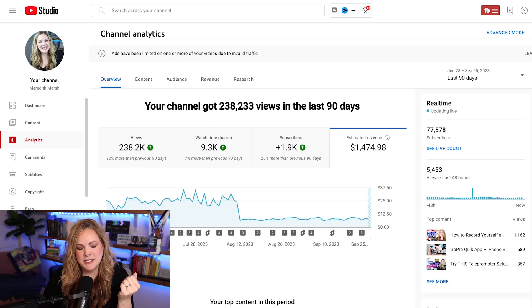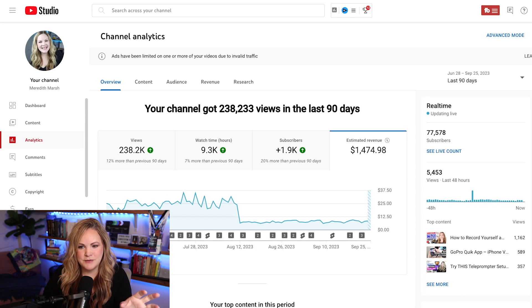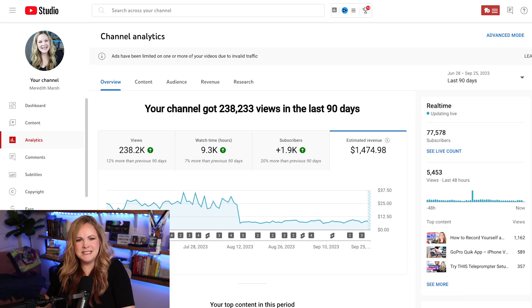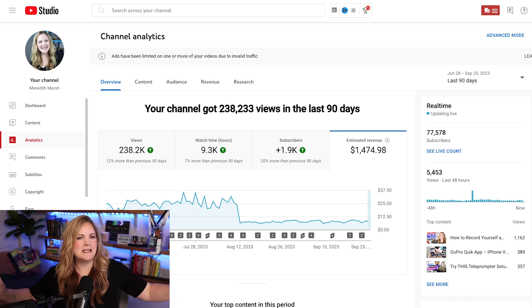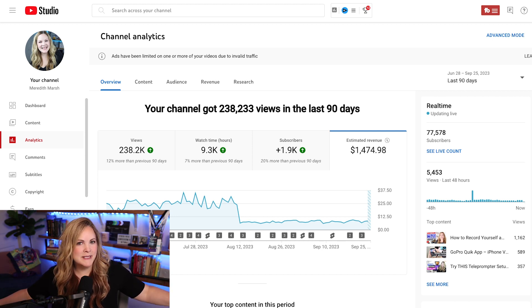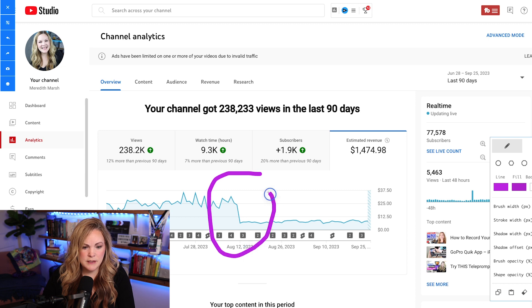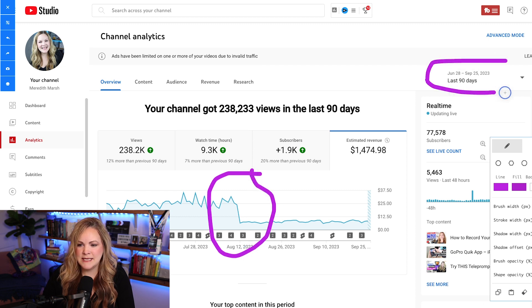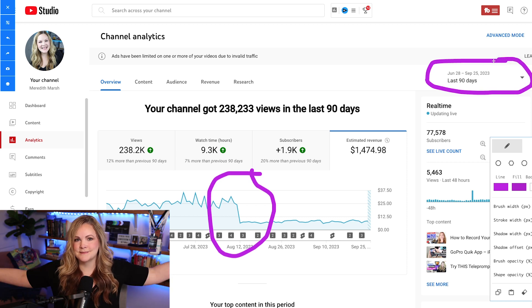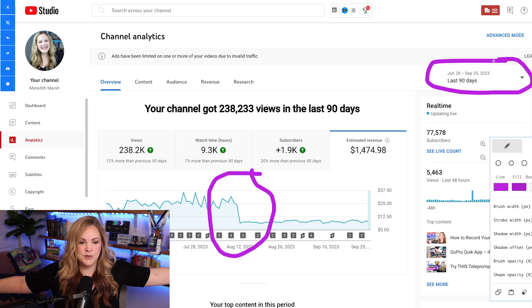This is the back end of my channel here inside YouTube Studio. Notice anything slightly alarming? If you said, oh geez, there's a real big cliff there on that revenue graph, Meredith, in the last 90 days — good eye. You got it.